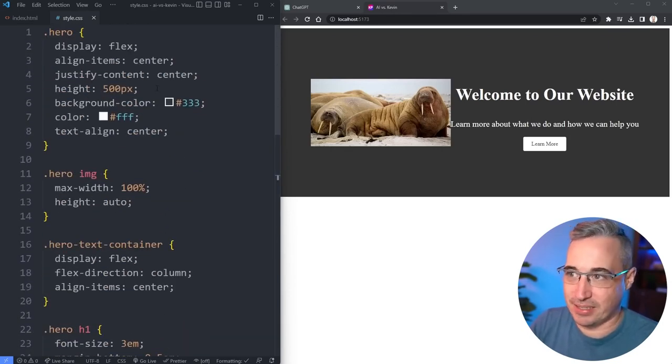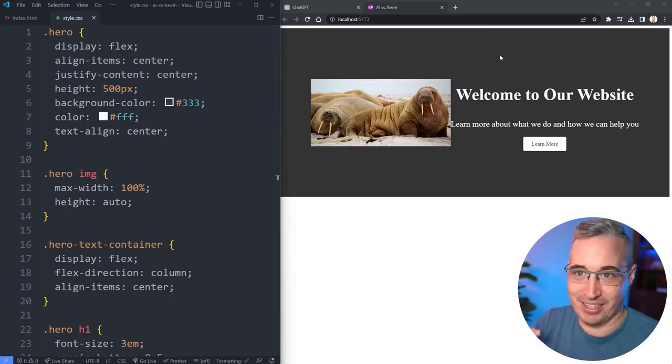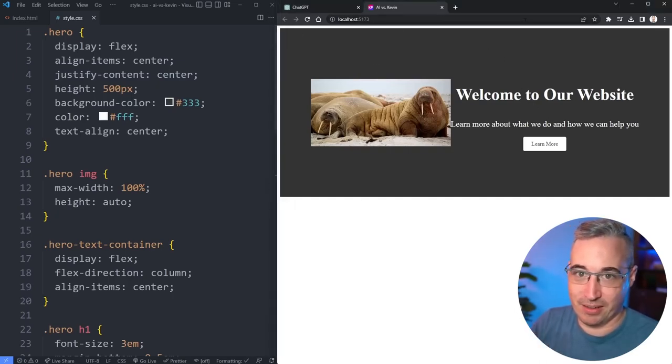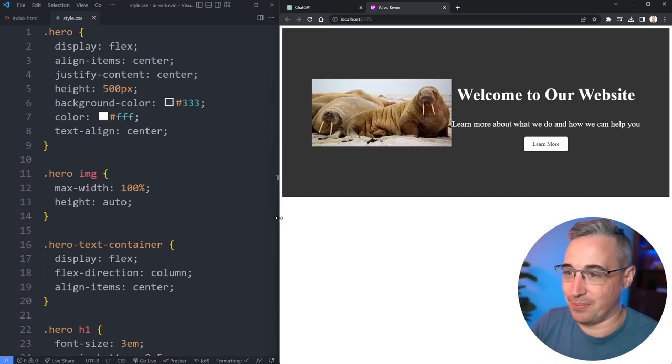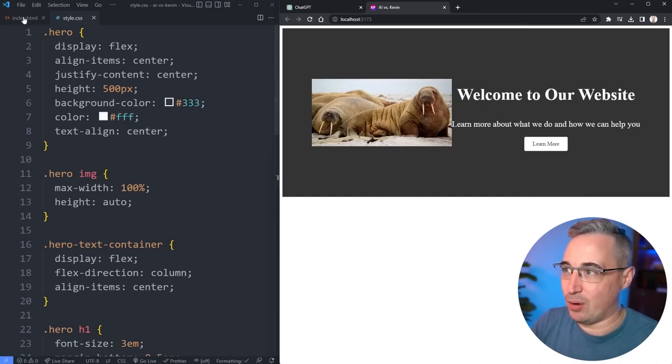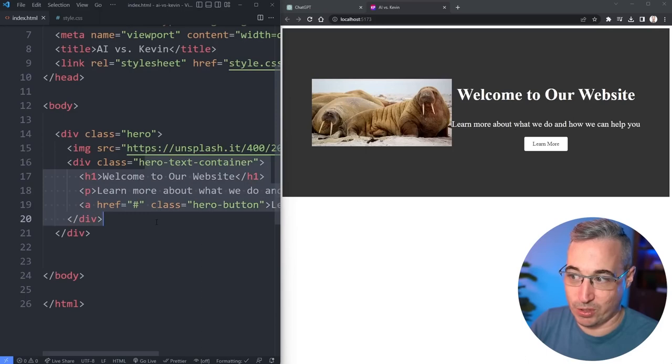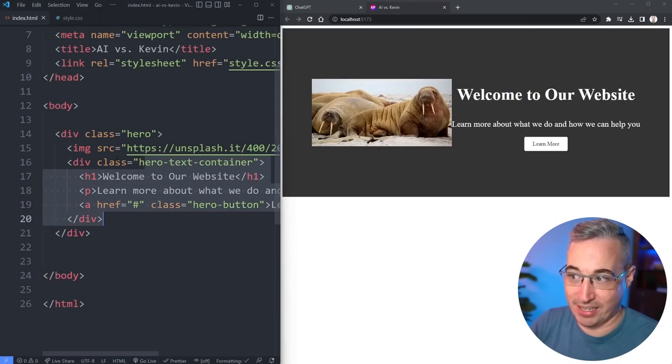So a few things. Obviously I asked it to write the CSS for HTML, so I guess it took it very literally, because it didn't do any body styling or anything, so we still have our margin and stuff like that. I'm not going to criticize it on that.